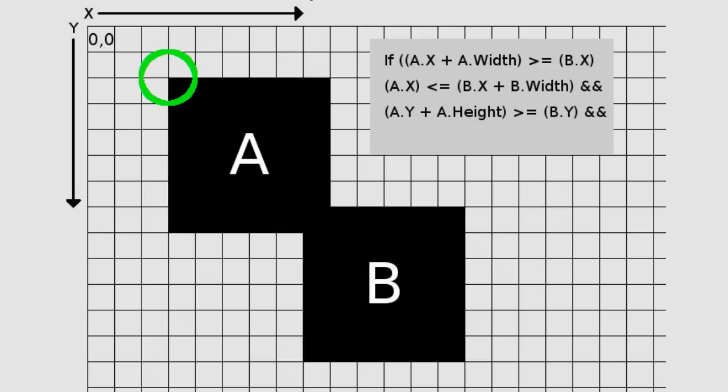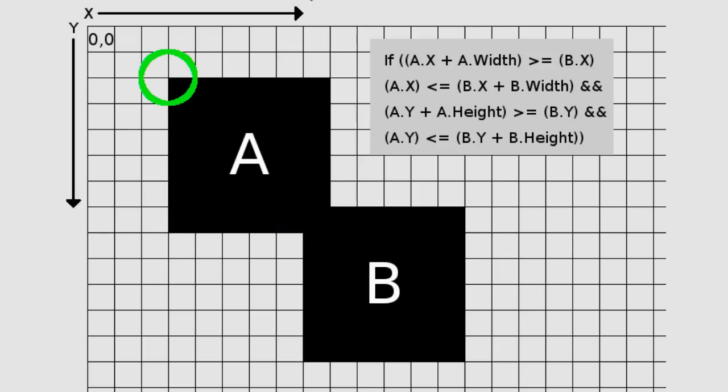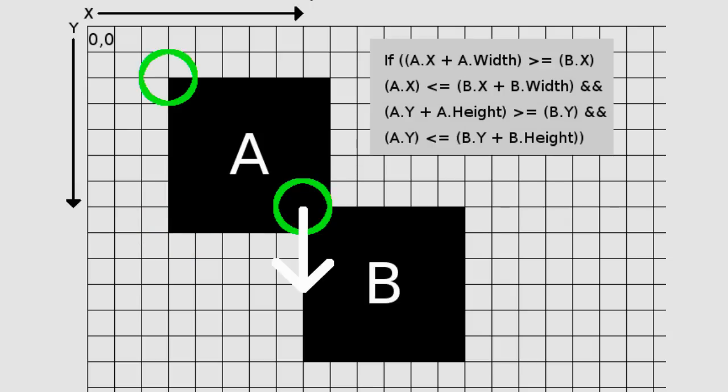Finally, we take the Y position of box A and compare it against the Y position of box B offset by its height. If it is the same or less, then we continue.